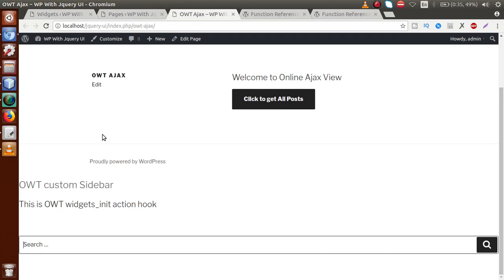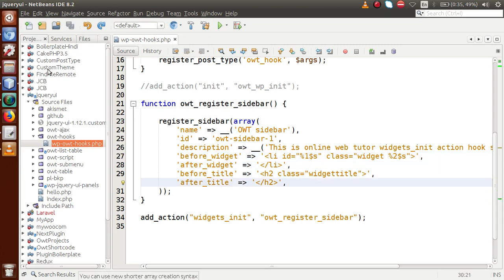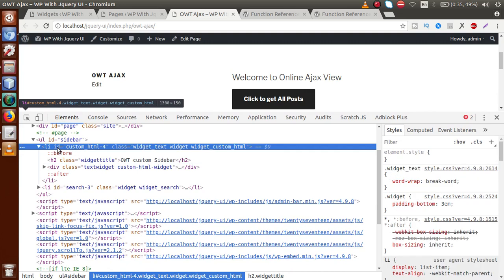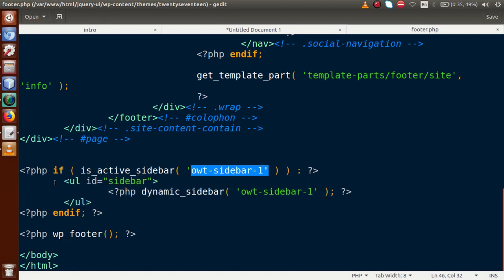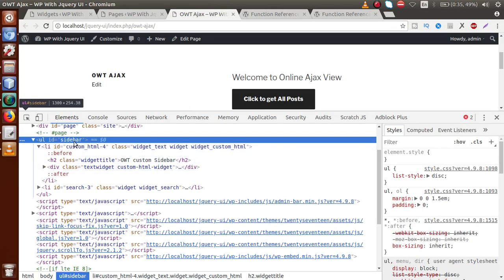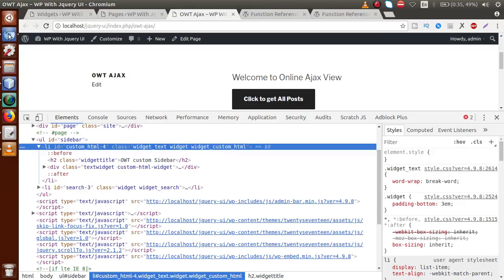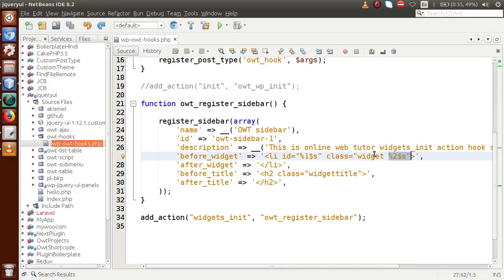Let's clarify the before_widget, after_widget, before_title, and after_title parameters. On the front end, inspect the element. We can see a ul tag — that's what we defined: when the sidebar is active we wrap it in a ul with ID sidebar. The li element comes from the before_widget parameter. The widget's ID placeholder and widget class come from that parameter, and the second placeholder defines the widget class such as widget_custom_html.